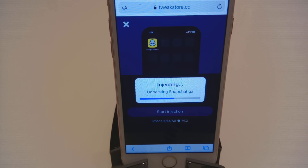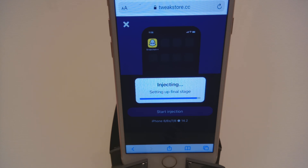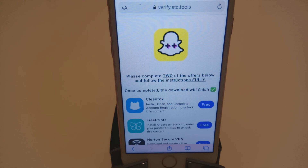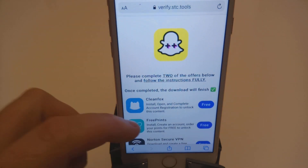We're halfway there now. It's come to the final stage. The next part says: please complete two of the offers below and follow the instructions fully.